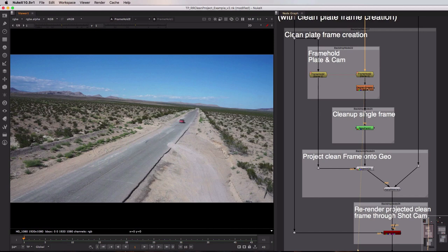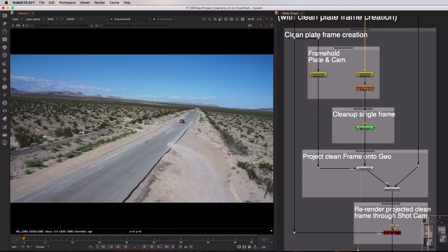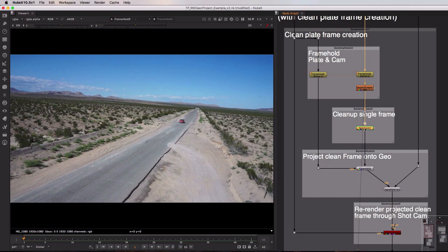Underneath that you can see we've got a degrain simple node and that's because it's always important to slightly degrain your plate if you can before you start doing cleanup and then we'll add some grain back in at the very end. So with that done I'm then using a roto paint node to clean up my frame and you can see if I view that the results.